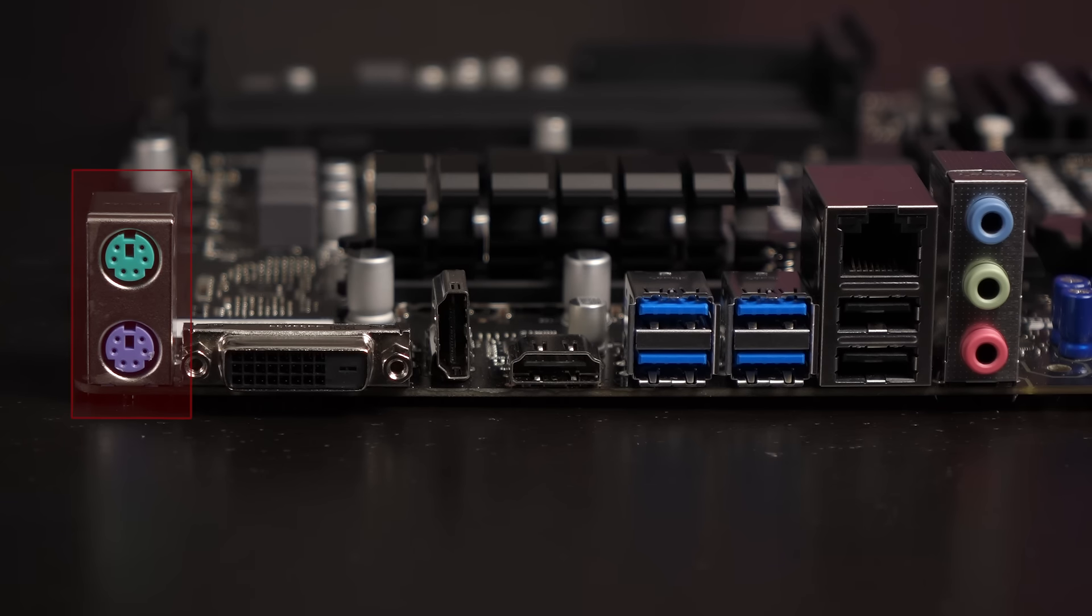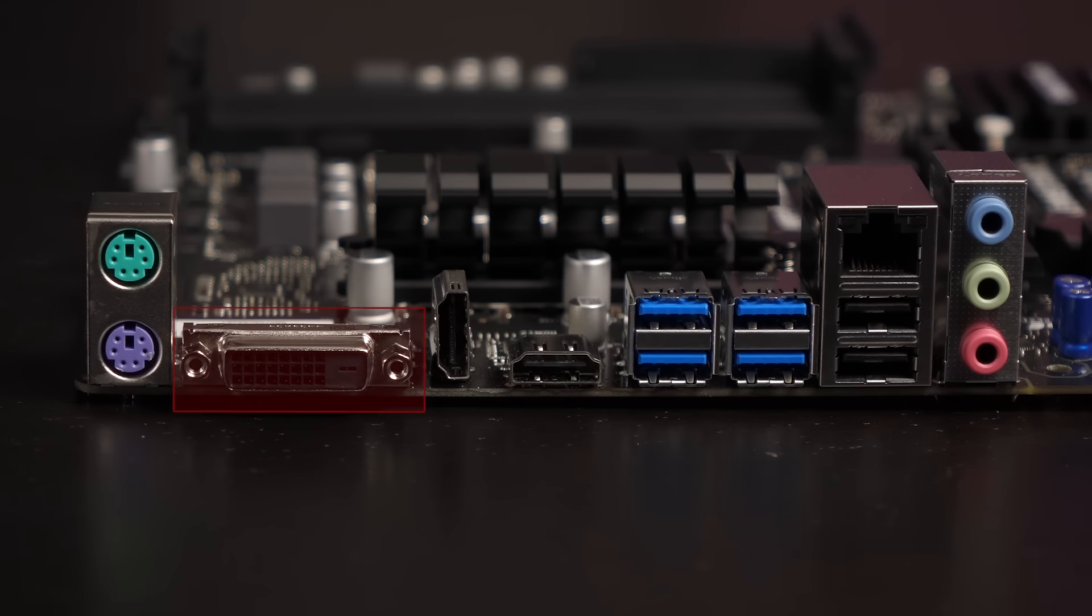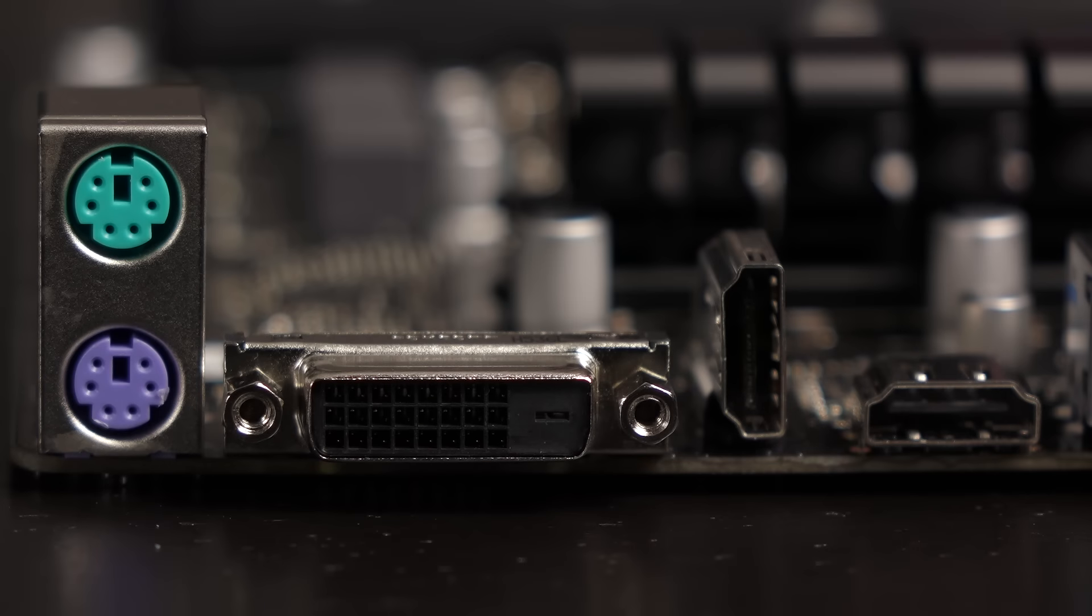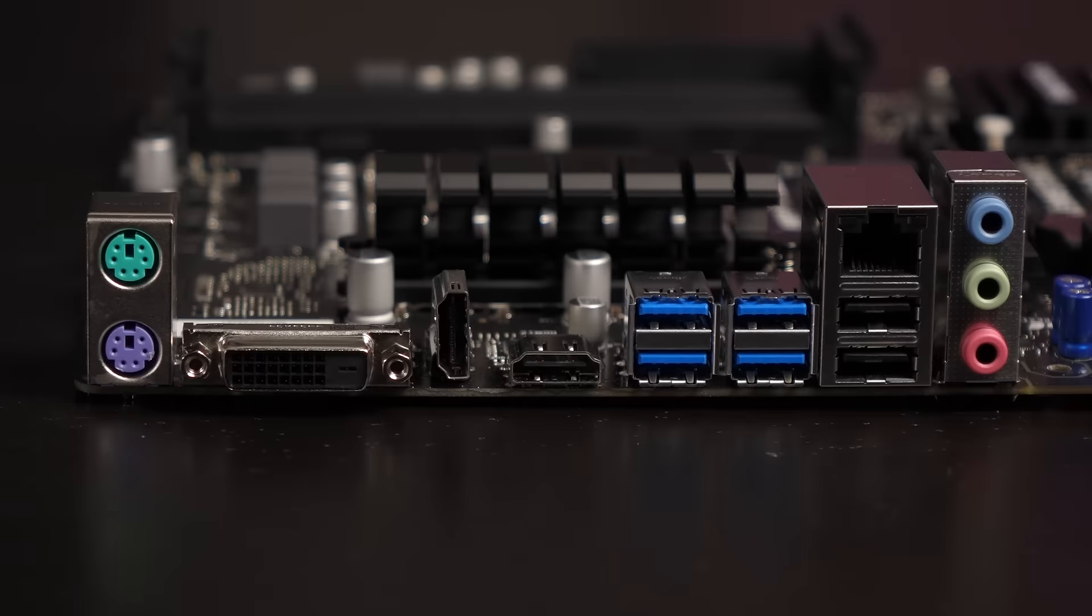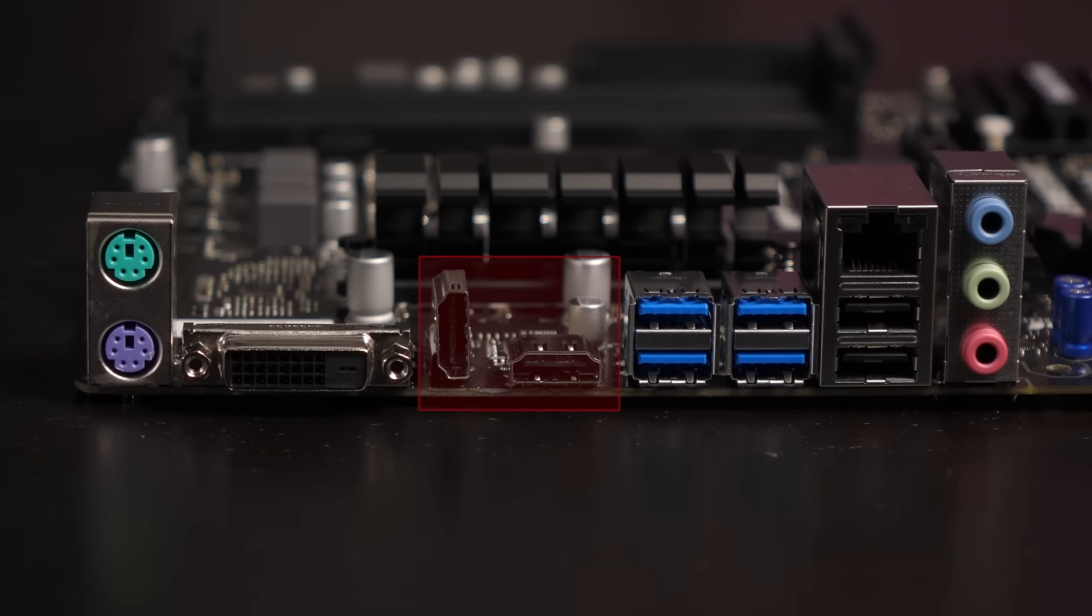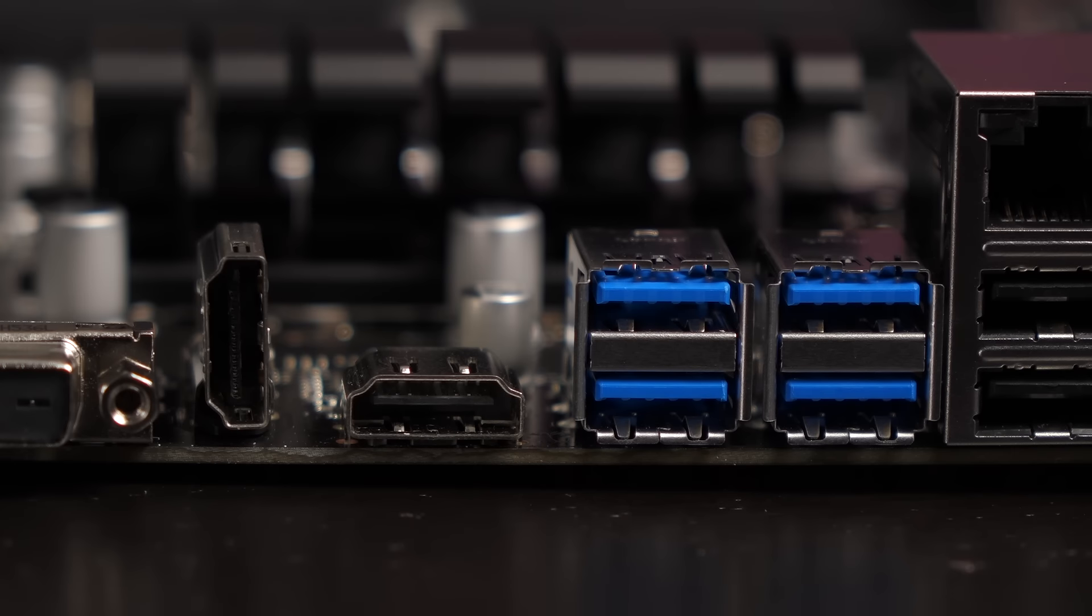Last but not least is a look at the rear I/O. These are PS2 ports for a mouse and keyboard. And this is a dual link DVI-D connector with a max res of 1920x1200 at 60Hz.